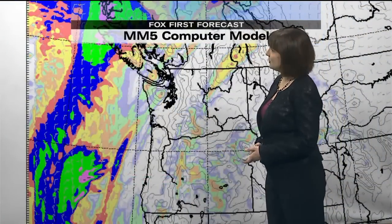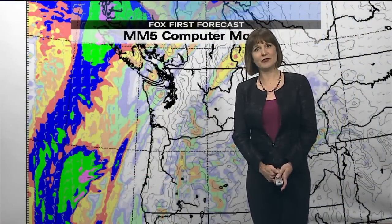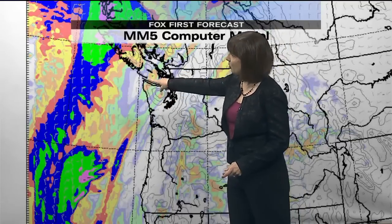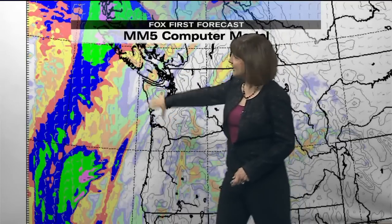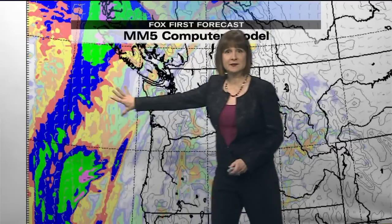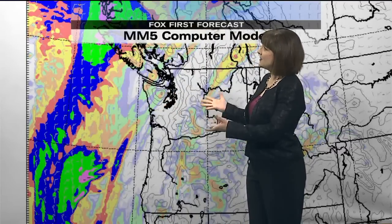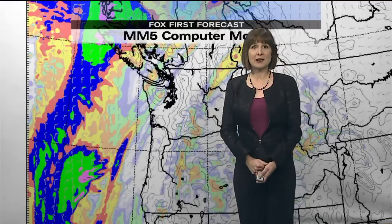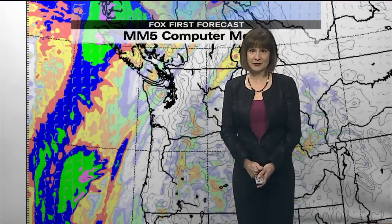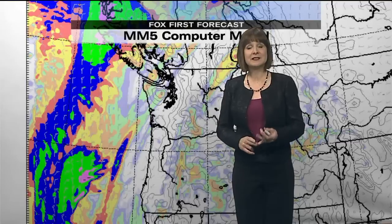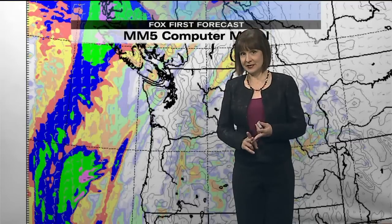This is a computer model called the MM5, and it's run by the University of Washington Atmospheric Sciences Department. You can see the outline of Washington State and the color on the map is the rain that's on the way for today. This computer model is driven by literally tens of thousands of math equations — equations of physics and chemistry, history, and even statistics.